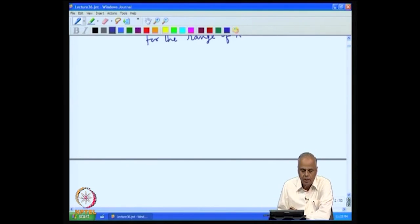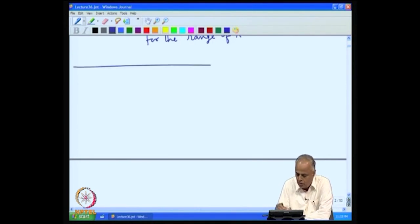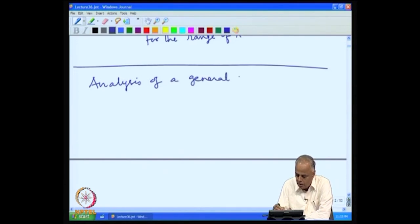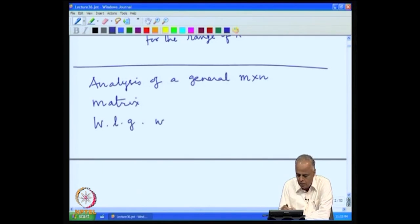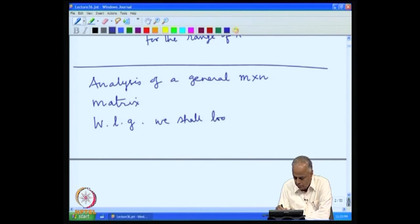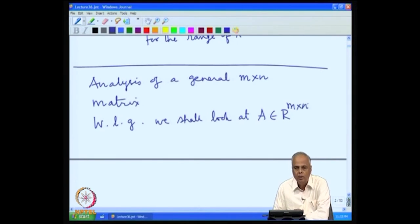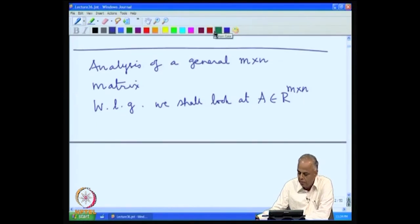Now we shall look at a general matrix and see how we are going to use these properties to analyze it. Let us start with the analysis of a general m by n matrix. Without loss of generality, we shall look at A as a real m by n matrix, and we will point out the minor changes needed when we deal with a complex m by n matrix. So first we will look at the real m by n matrices.